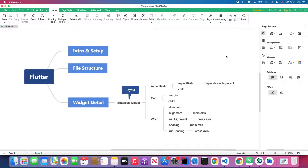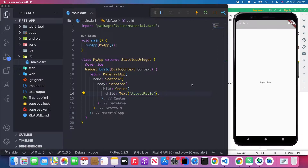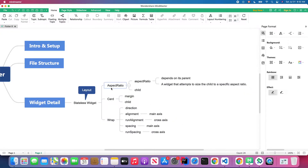Okay, without further ado, let's get started. Let's go back to Visual Studio Code and open our emulator. I'm already connected with my emulator in Visual Studio Code. The first widget we are going to talk about is the AspectRatio widget.